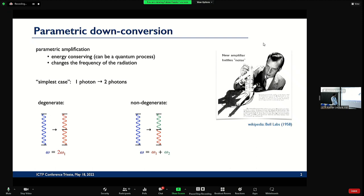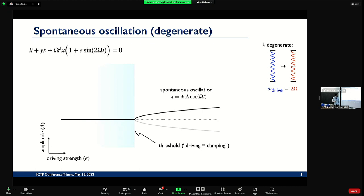The question is what happens if you have a process like that. On a classical level, it's something which is called spontaneous oscillation. The classical equation of motion for this is a harmonic oscillator which is parametrically driven — you change the resonance frequency in a periodical fashion. In the simplest case, where you want to produce single omega out of two omega, you drive it with two omega.